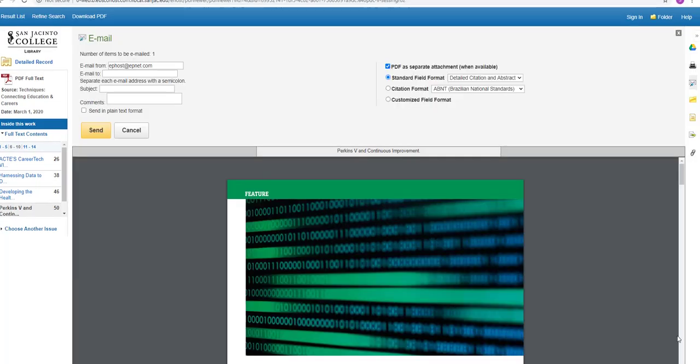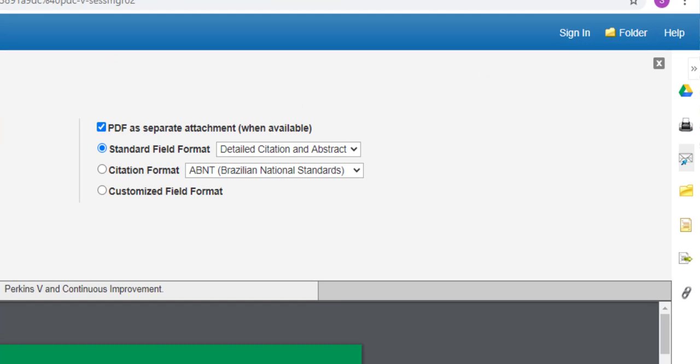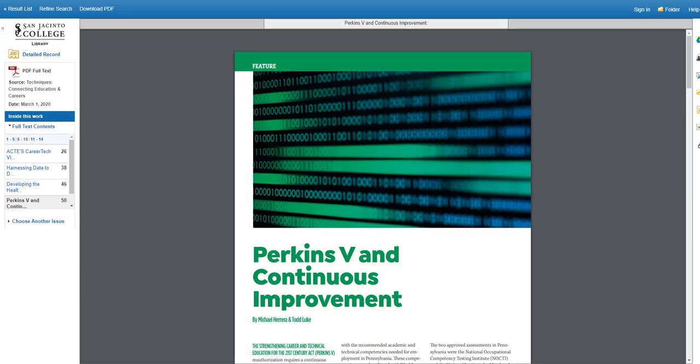Once you're viewing the article, there's a very small tool palette on the right hand side of the screen you need to be aware of. The tool palette will allow you to email the article to yourself and to cite the article in any one of a number of citation formats, including MLA and APA, which are commonly used in college writing.